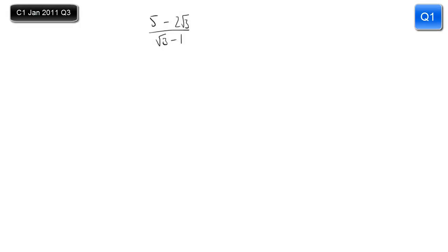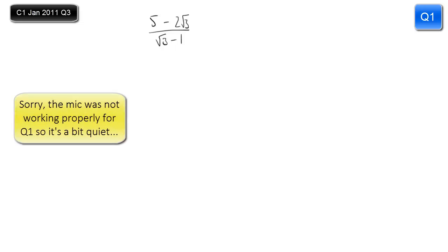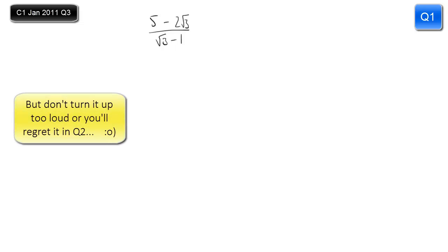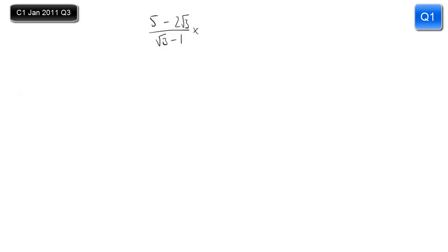We have to simplify this and give it in the form p plus q root 3. This is what we call rationalising the denominator. The trick here is we want to change the way this fraction looks but without changing its value, and we can do that by multiplying it by 1.